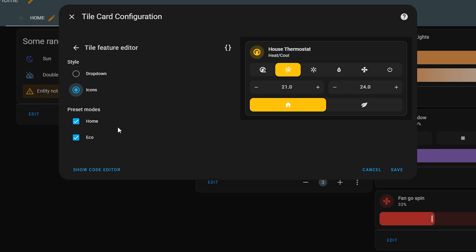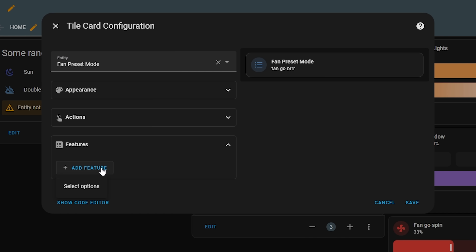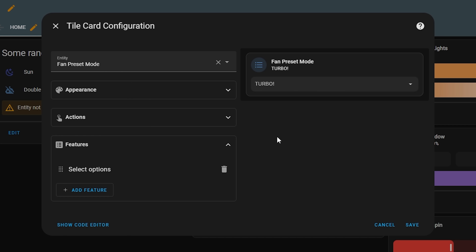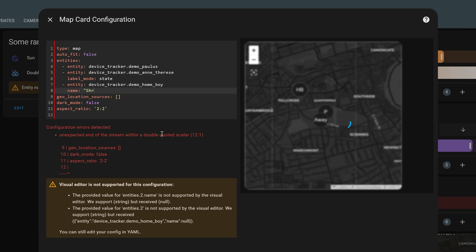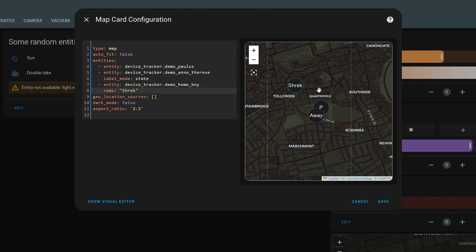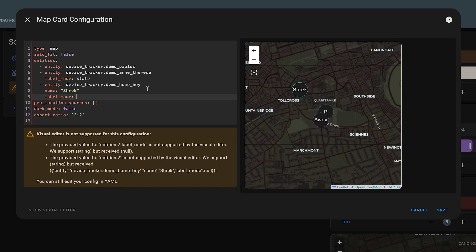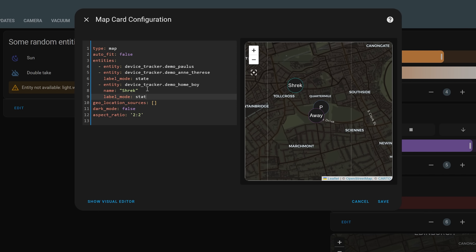That drop down feature also works for select entities such as the input select helpers, allowing you to quickly select options from a list — pretty cool. The map card also gets an update in 2023.10 that lets you customise the way entity markers are displayed on the map, like changing the name, the value used for the label, and whether or not to include the entity in the centering for the map.